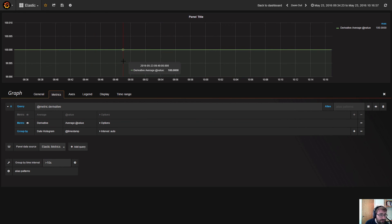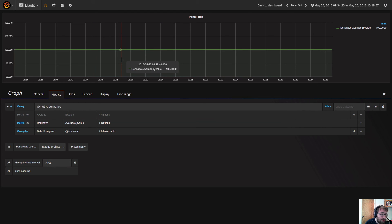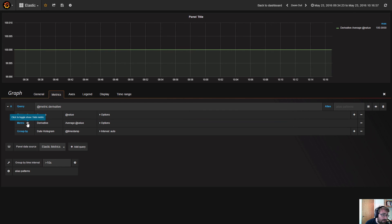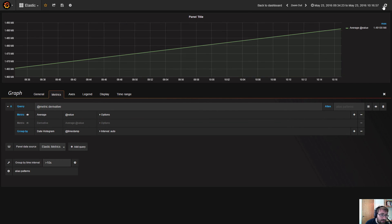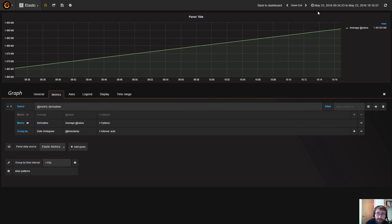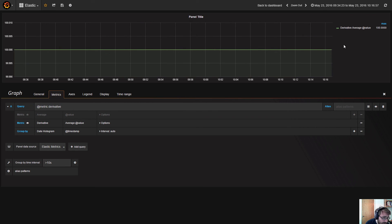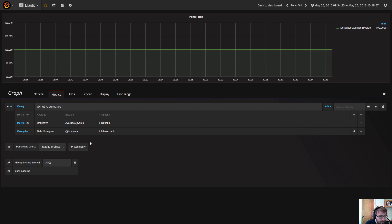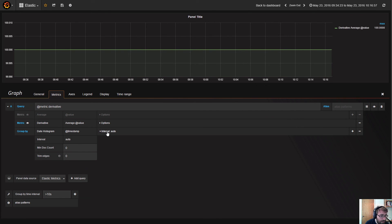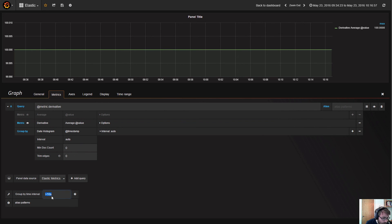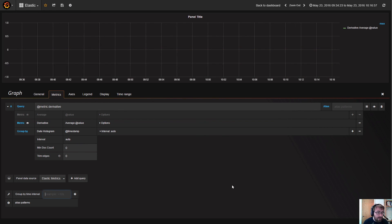This now shows that the rate of increase of this metric was actually 100, so the slope, the angle of the slope was 100. The derivative is very useful, but keep in mind that you need to have a value in each - you shouldn't sort of group by a date histogram lower than the rate at which you write. One way to do that is set a lower limit for the group by time interval.